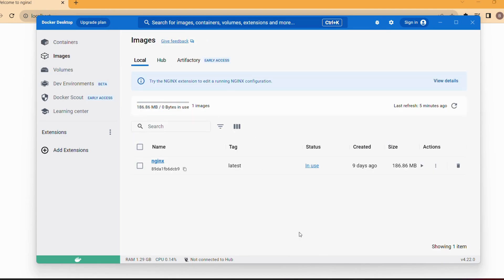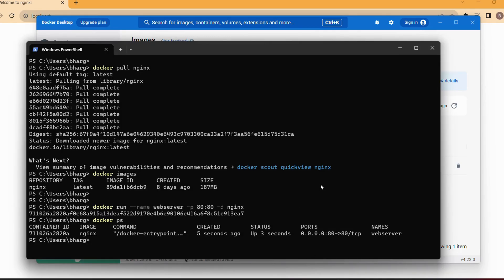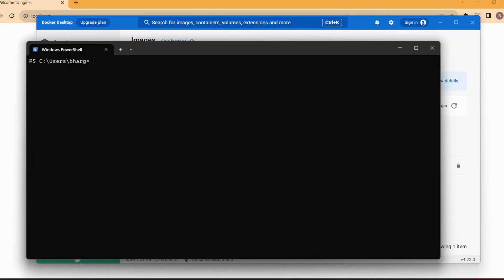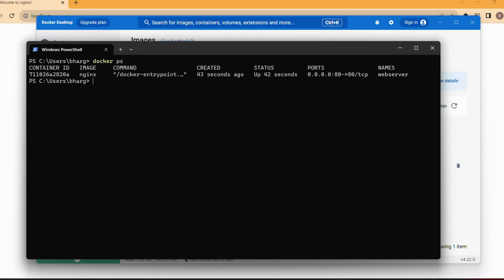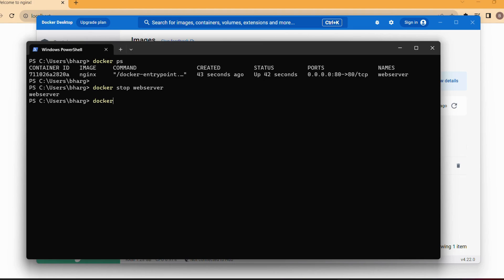That is how you work with images and containers. We've seen a sample project — how to pull a Docker image and run a Docker container from that image. You can also list running containers with 'docker ps'. You can stop a container with 'docker stop' followed by the container name — here it's 'web server'. You can remove that container with the 'docker rm' command.